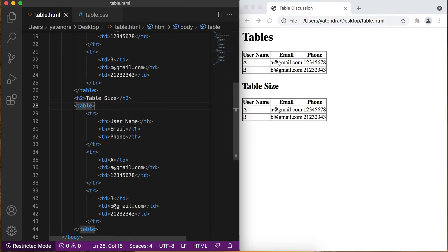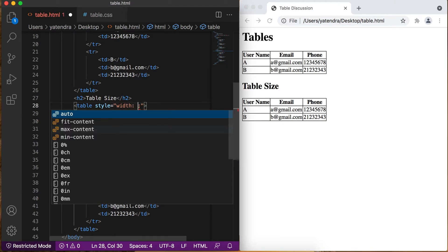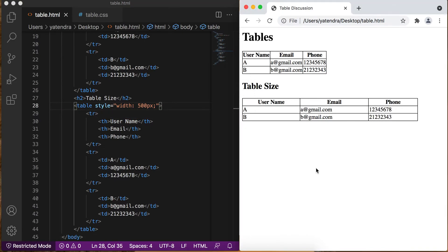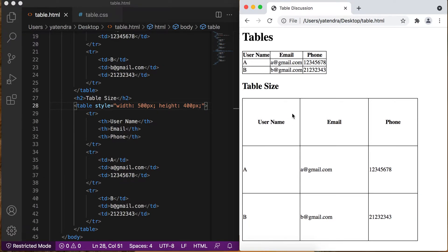Now I apply the inline CSS using the style property and give the width 500 pixels. Save this, go to browser, refresh, and you can see the table is resized to 500 pixels. Let's give the height as well — 400 pixels. Save, go to browser, refresh, and now my table has a height of 400 pixels. By using inline CSS you can resize the table within its contained area in the browser.